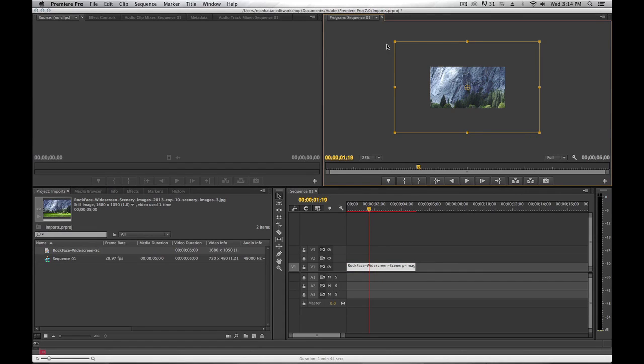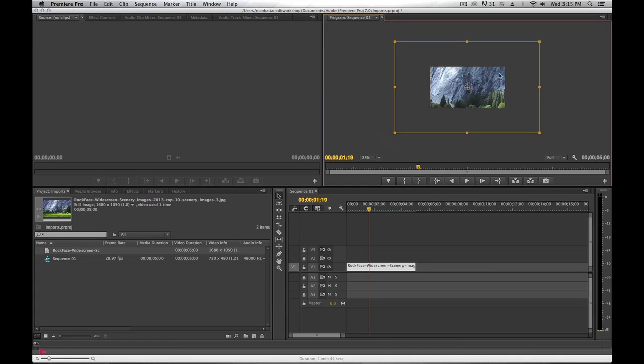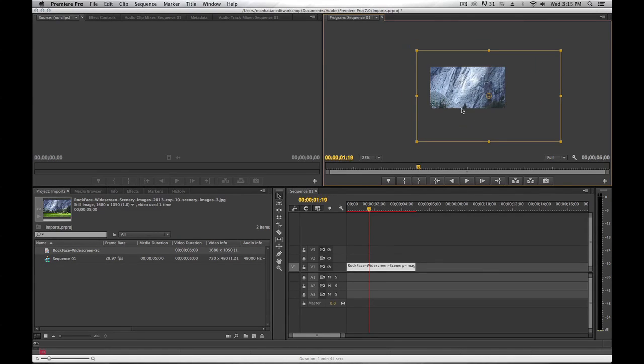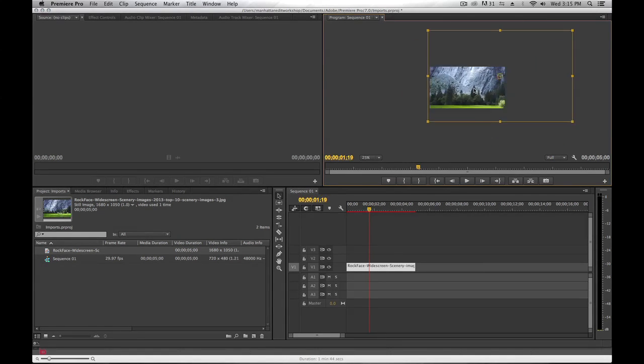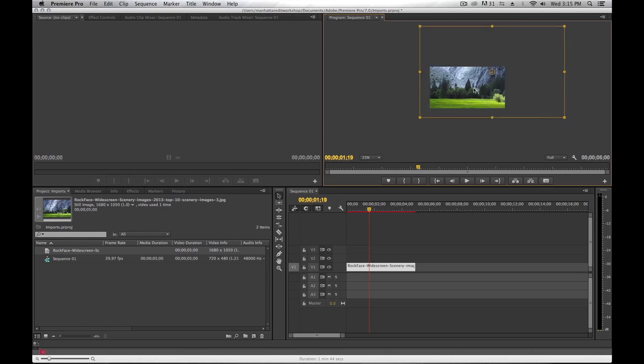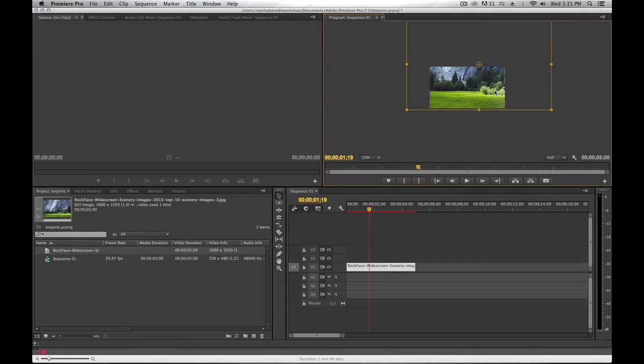You'll see the wireframe here is representing the full size of the original still, and what we're currently seeing through the program monitor is what we would output.